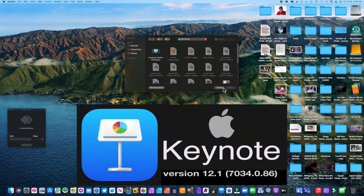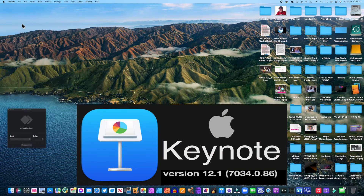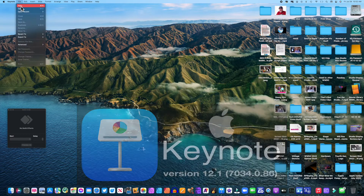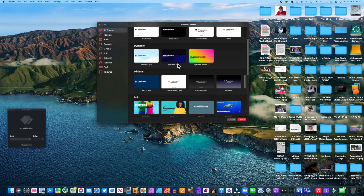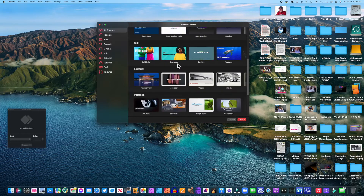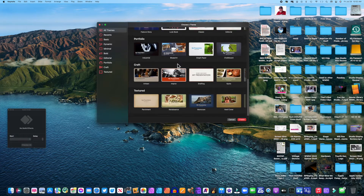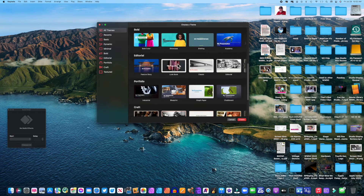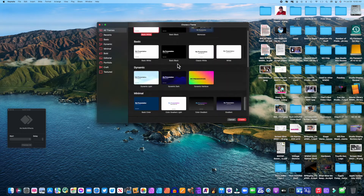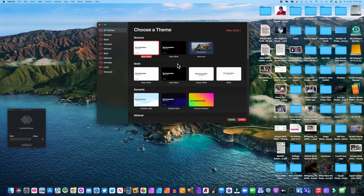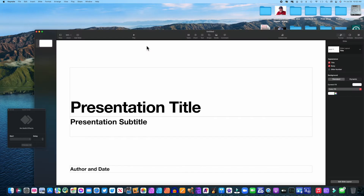Keynote immediately shows a folder where some of your previous keynotes may be stored. Since I'm starting a new document, I'll close that folder and go to the pulldown menu and select New. That gives me a whole bunch of different backgrounds I can use — these are all the preset backgrounds available for presentations. For my purposes, I'm just going to select the white background.